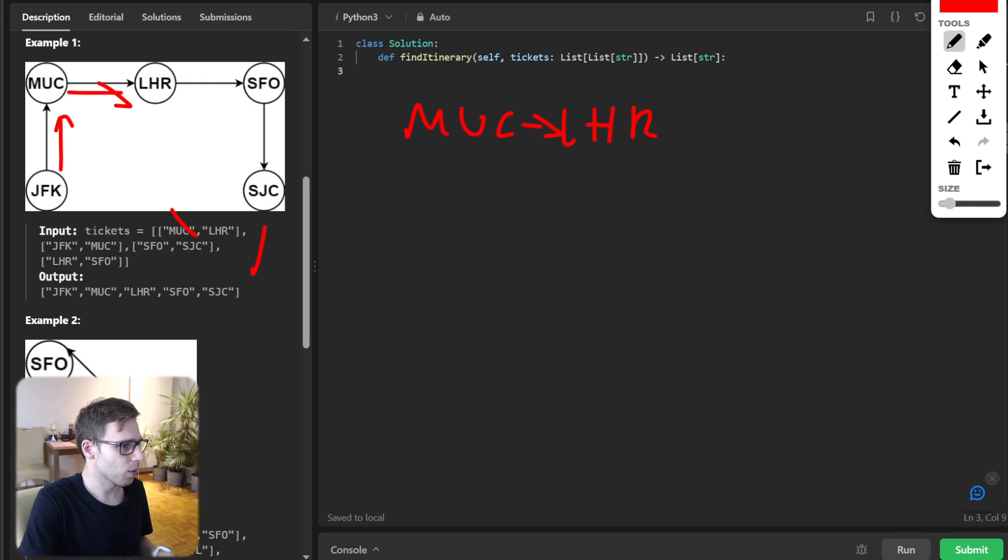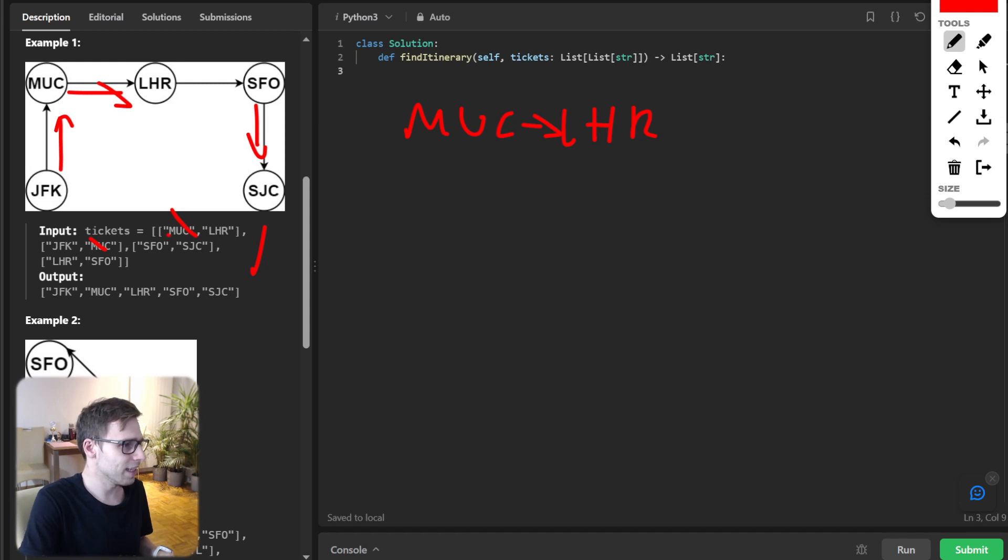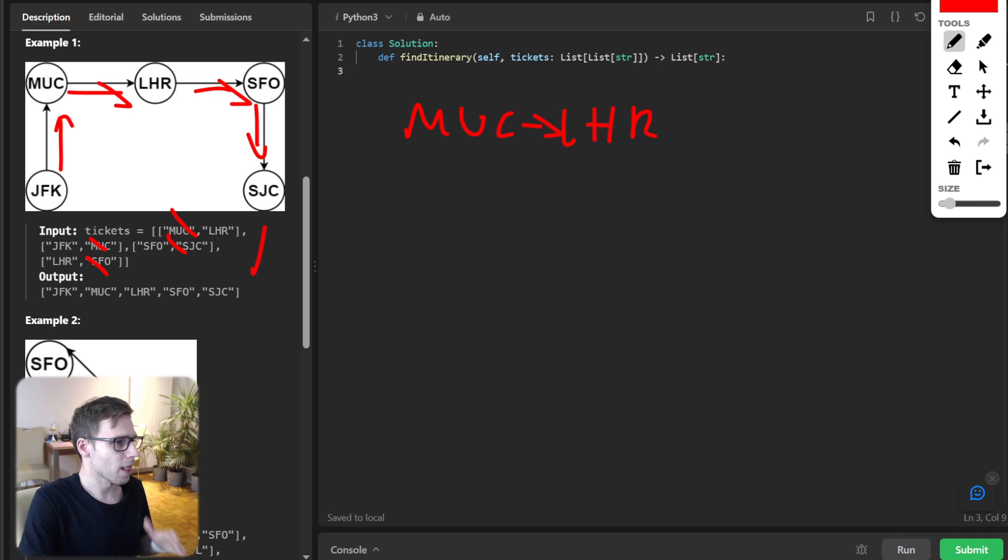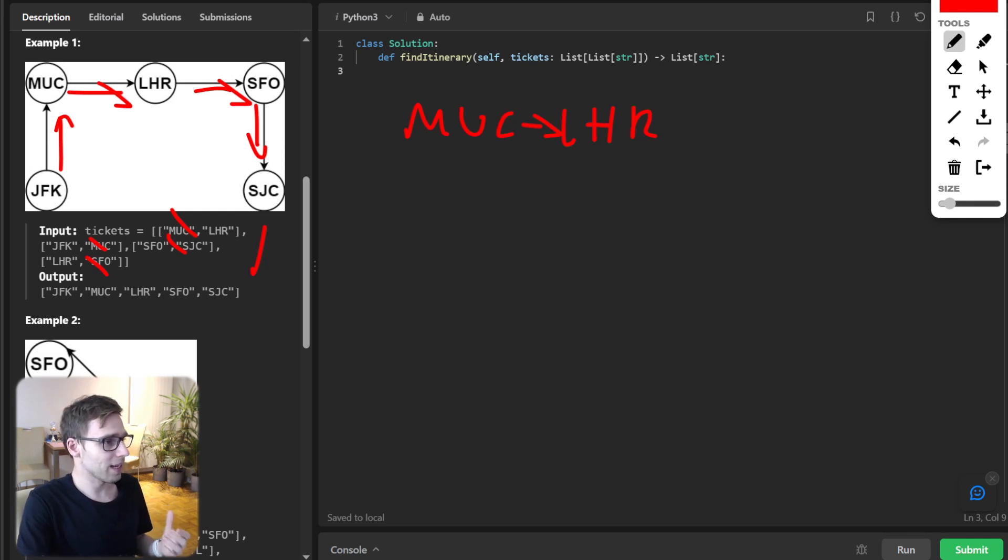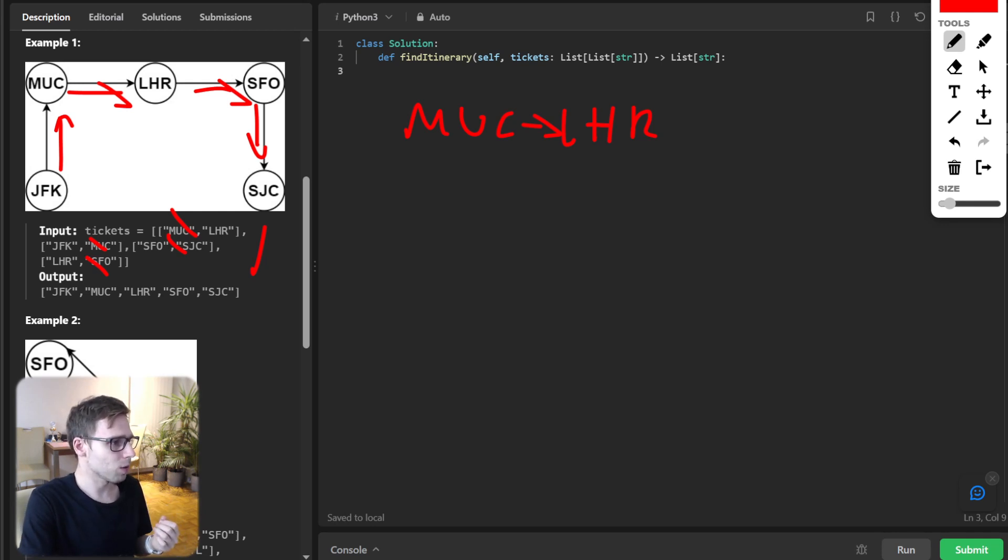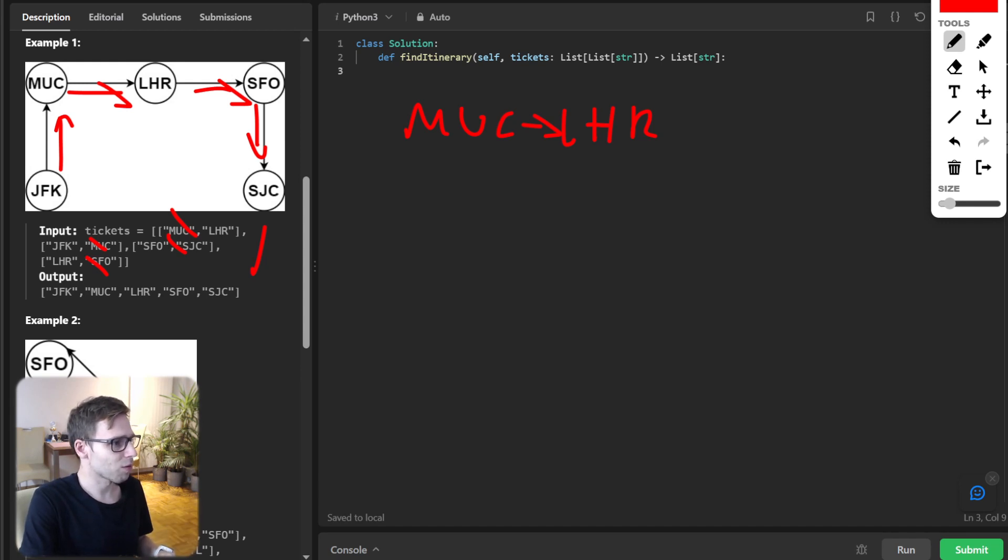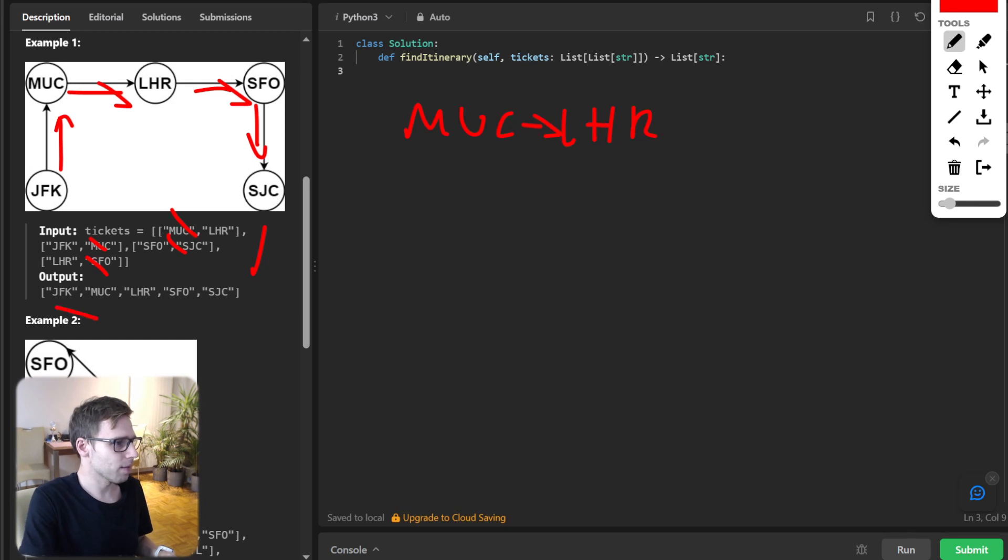SFO SJC and last LHR SFO. So you can see the graph and our output should be traversal from JFK. So this is JFK, JFK, then MUC, then LHR,